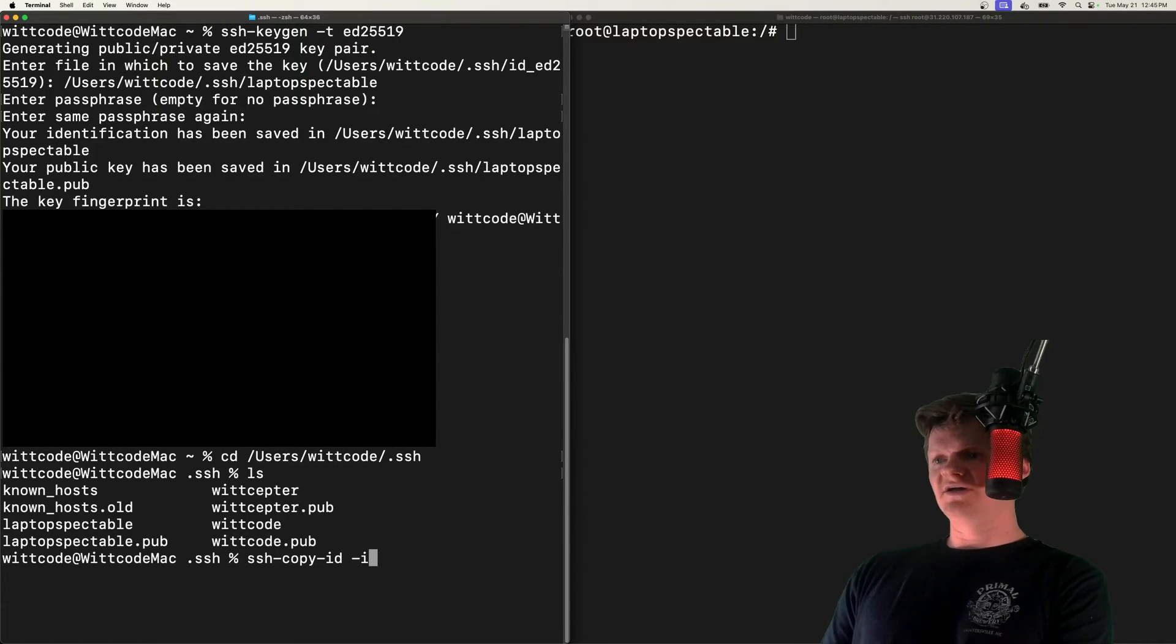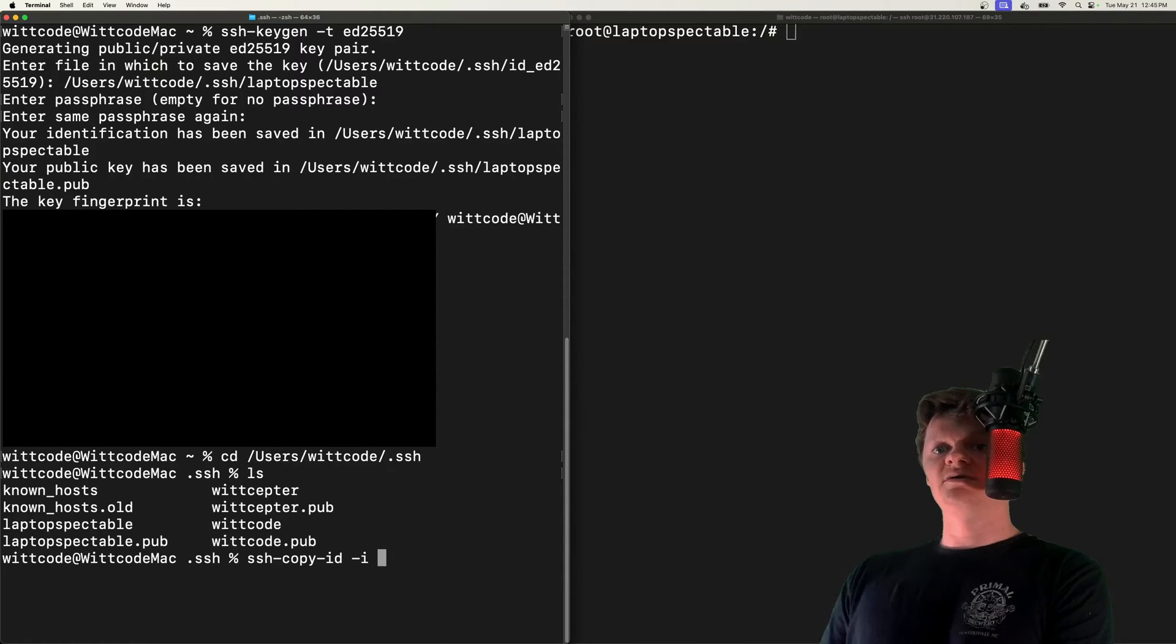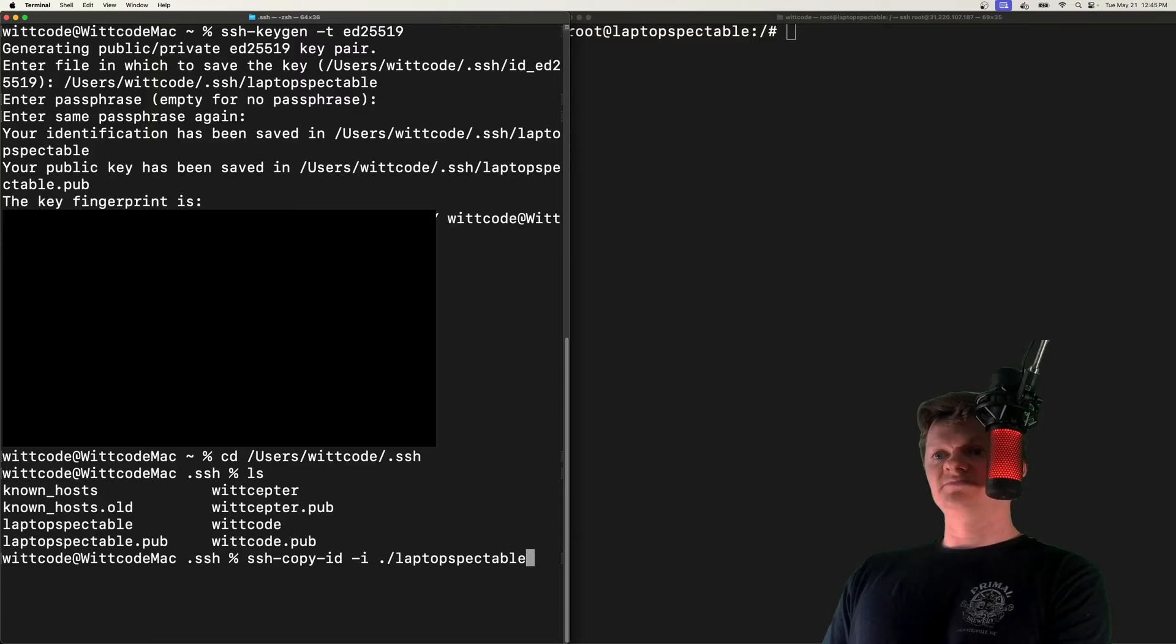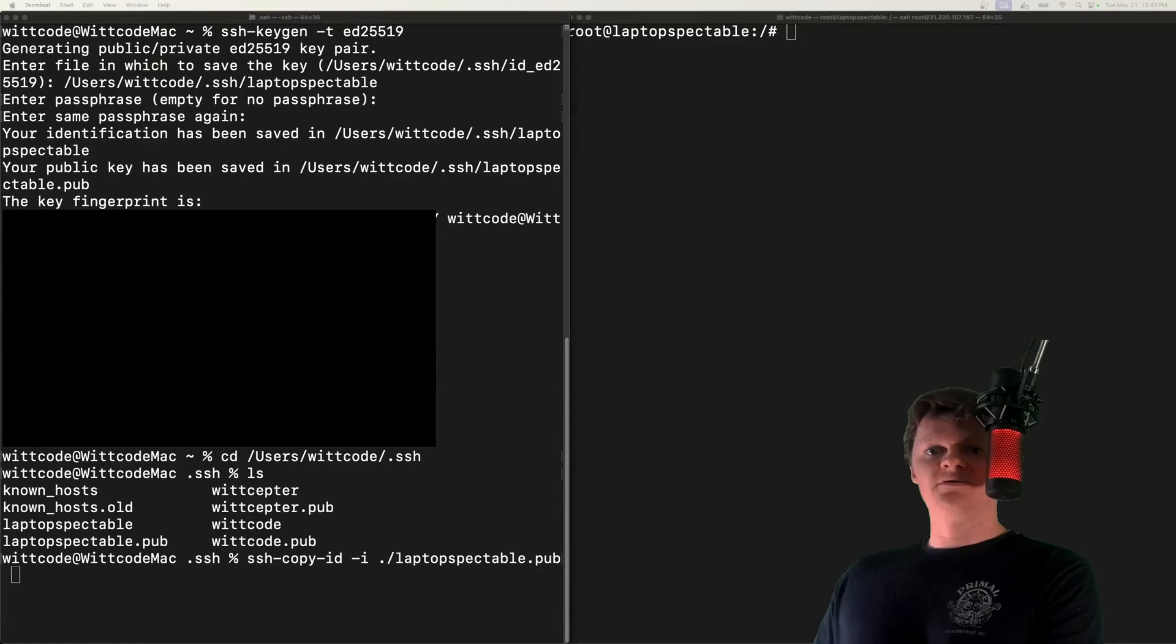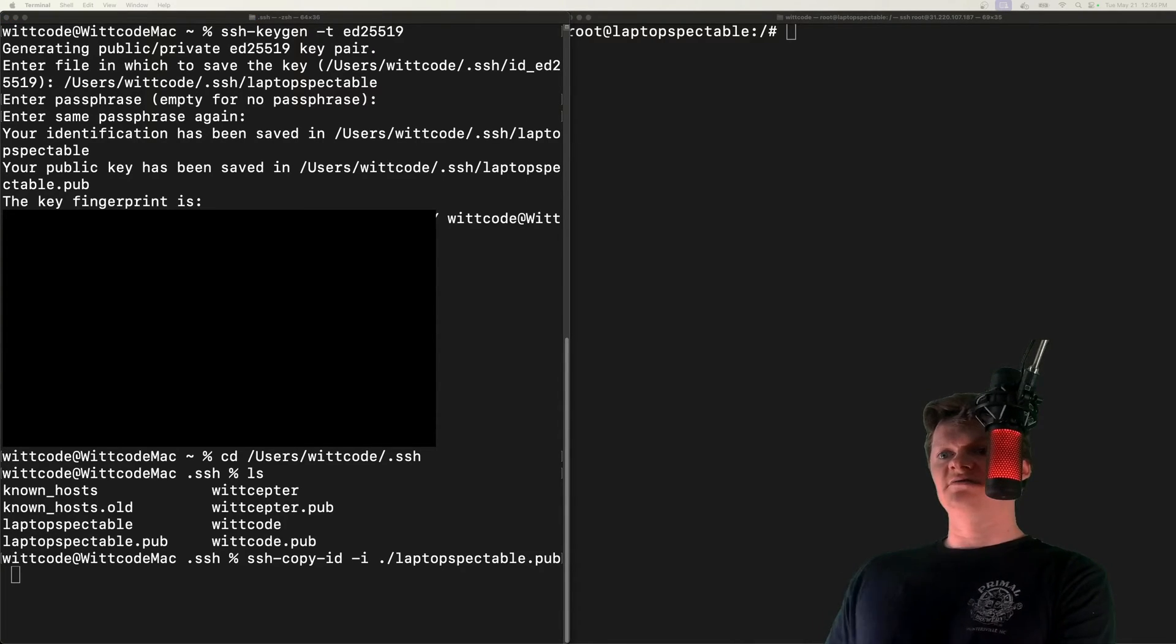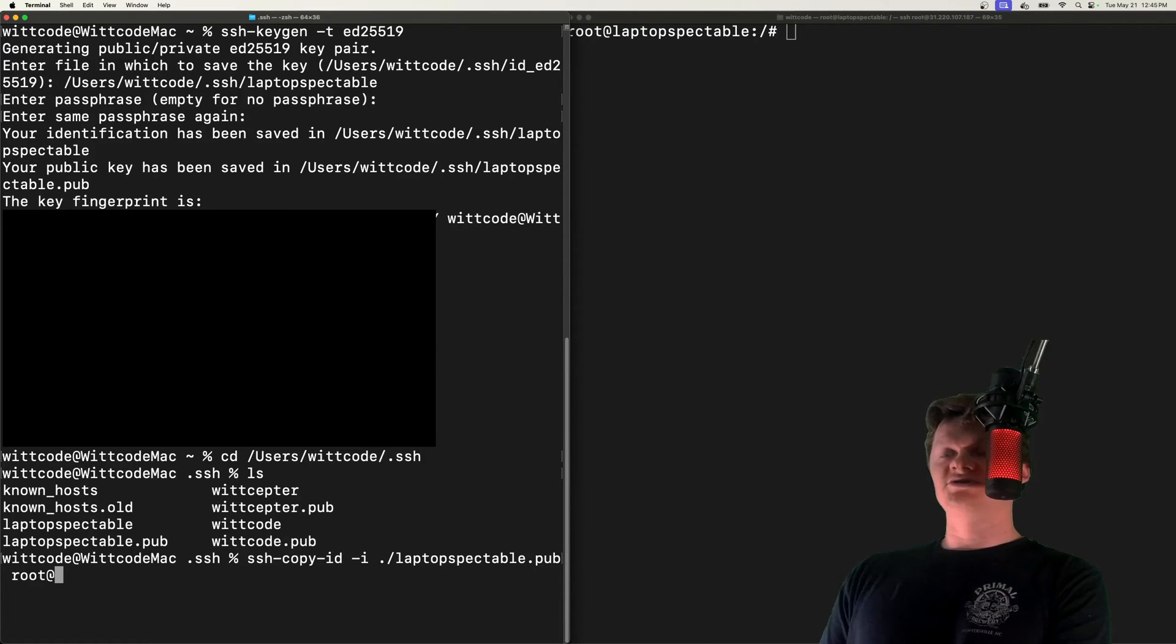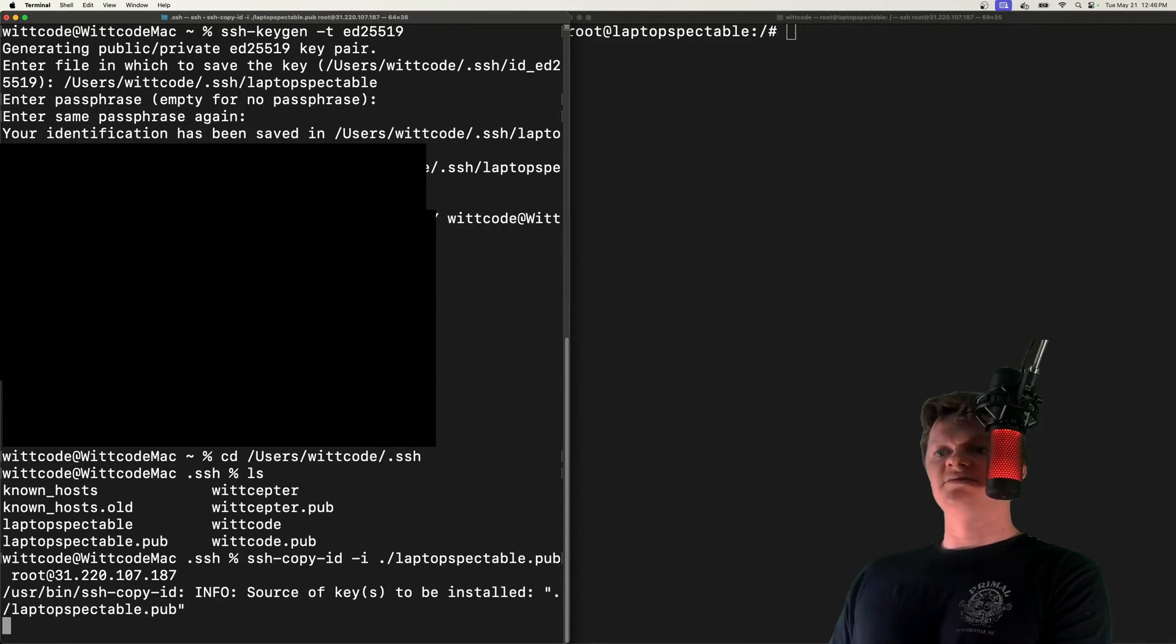Next, we need to provide -i, which is the path to the public key. For me, I'm in that directory, so laptop_spectacle.pub. And then next, we need to specify the user and host. So the location of your server and just run this command.